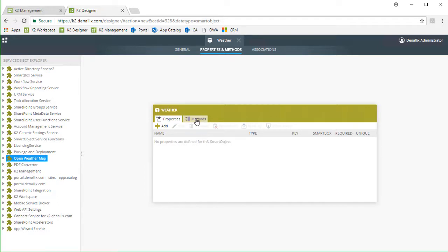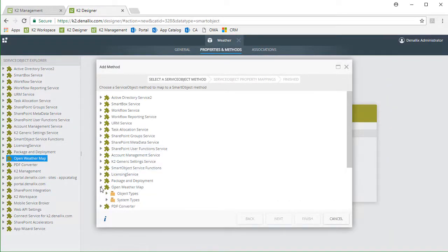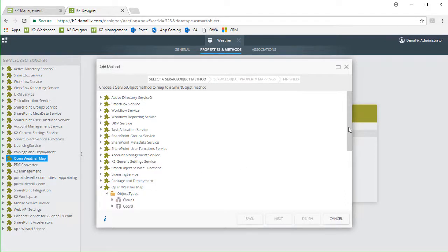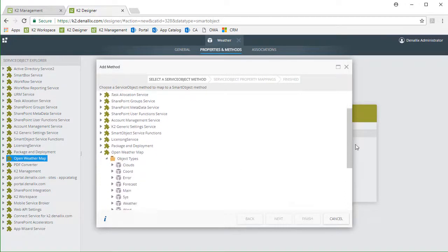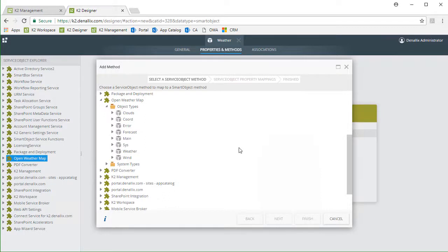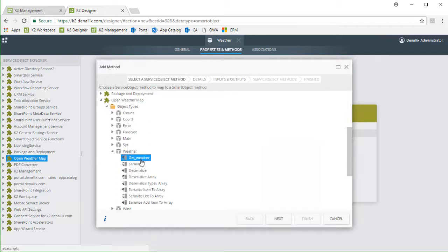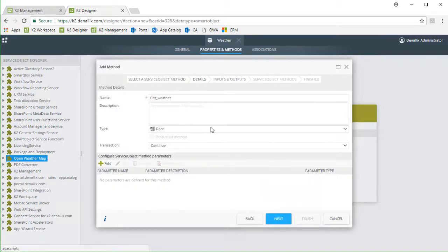To do this, I'll open the methods tab, then click on the add button, go into the OpenWeatherMap service object, and to get to the method we want, we can drill down into the object types folder, then go down into the weather type, and select the GetWeather method. Then I'll click the next button.